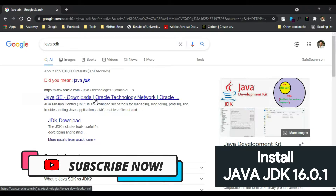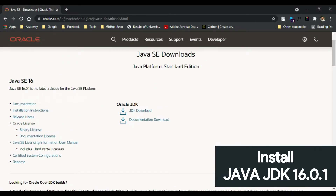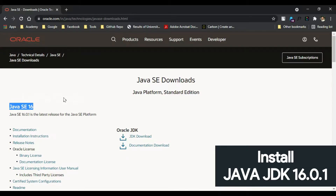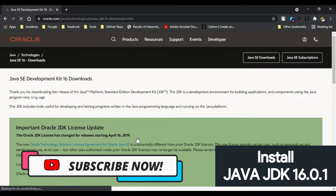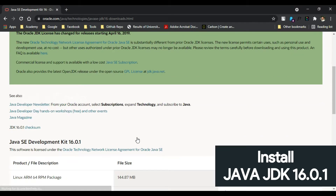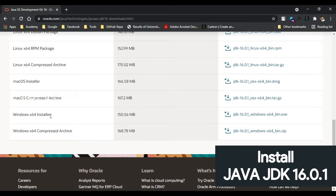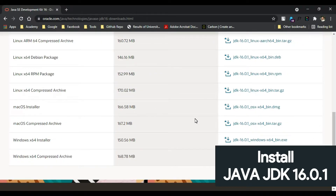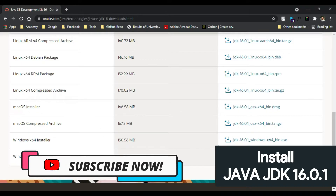Here you can see Java SE downloads — click on the first link. Here you can see Java SE 16, which is the latest version available at the time of recording this video. Now click on JDK download. Scroll down and here you can see the Windows 64-bit installer.